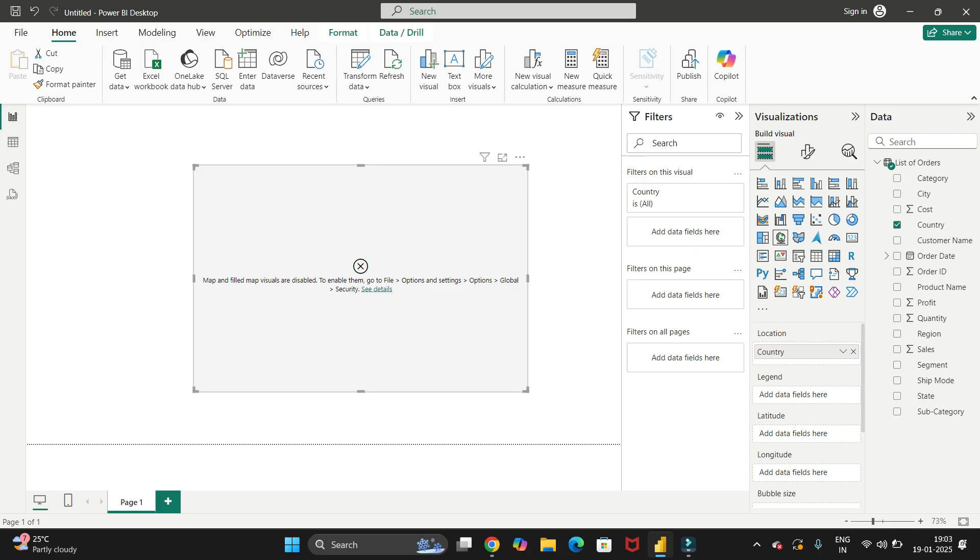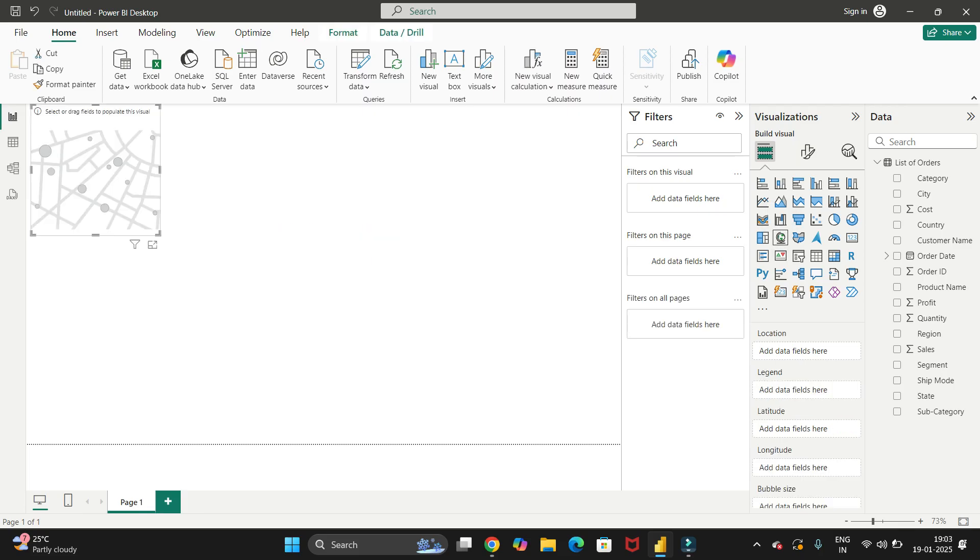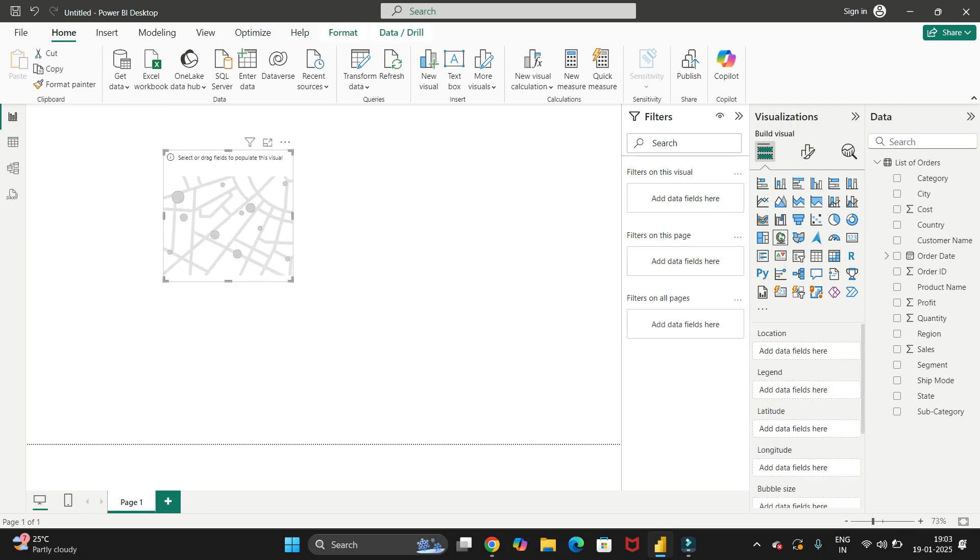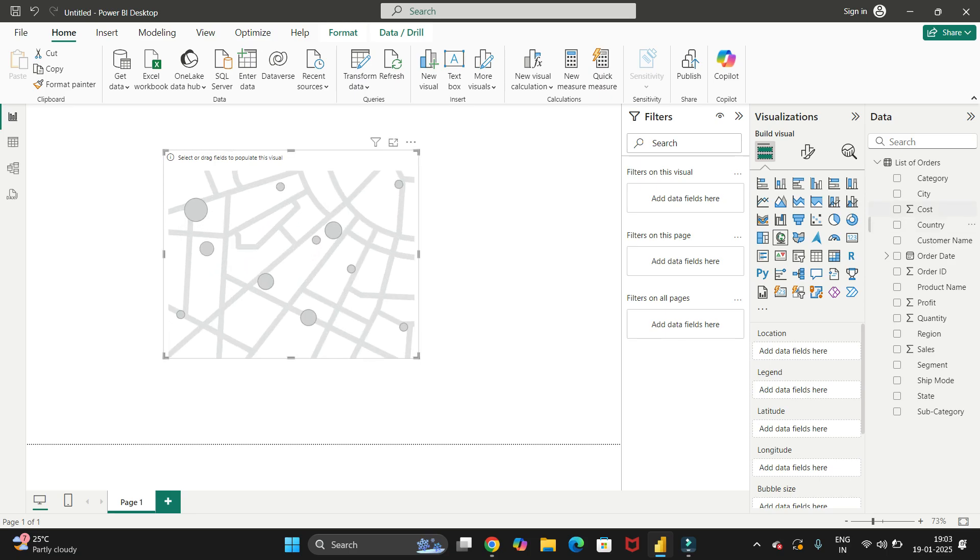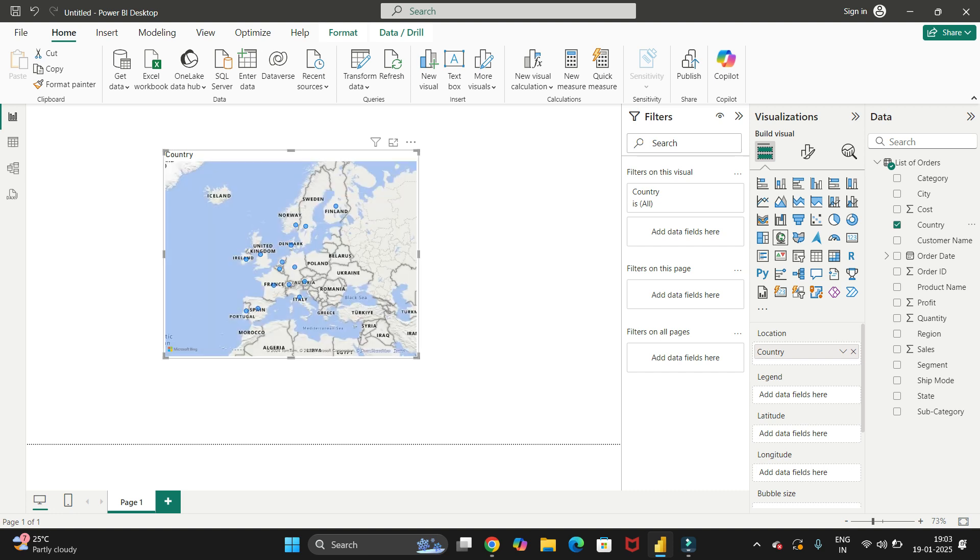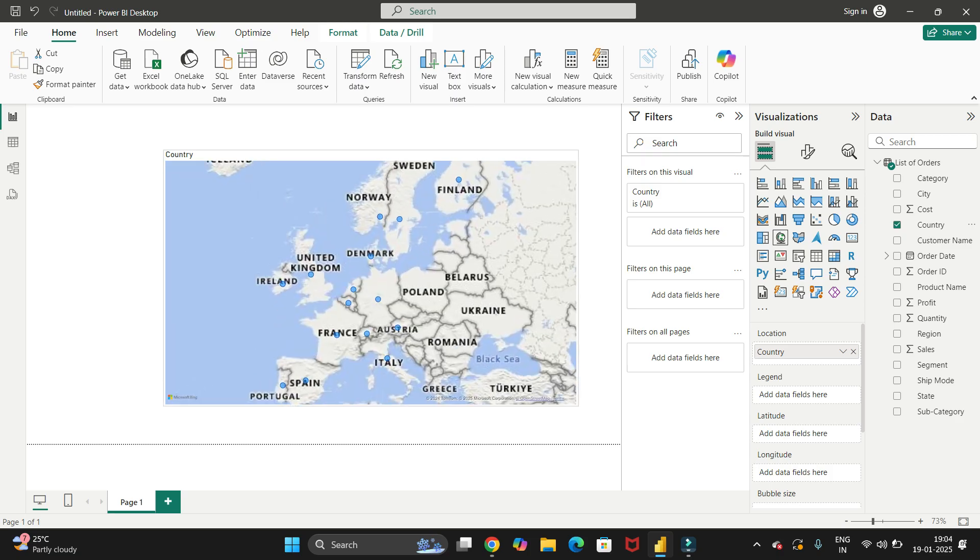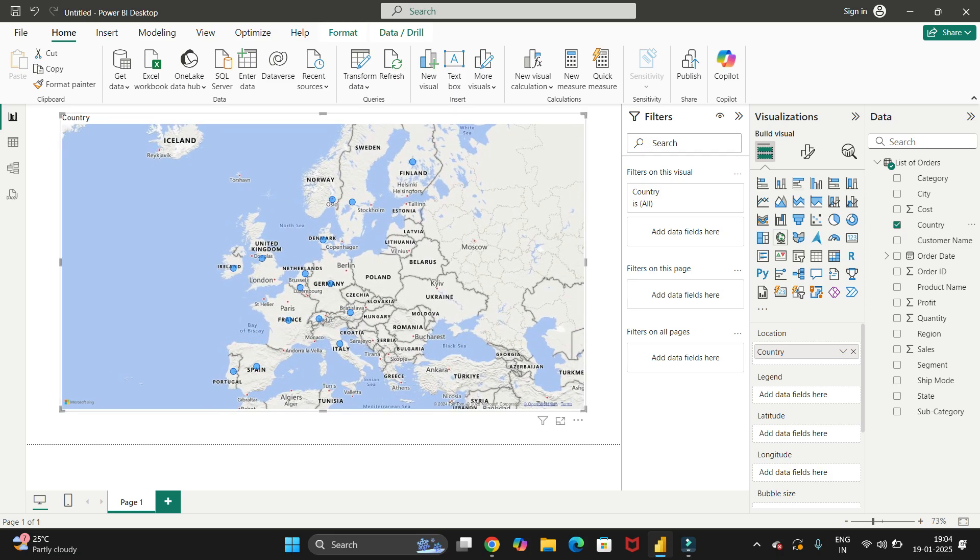Once you click OK, just delete the previous one and let's add it again. Let's add data in it, that is country. Once you enable that option, you will see you are able to see the different countries in the map.